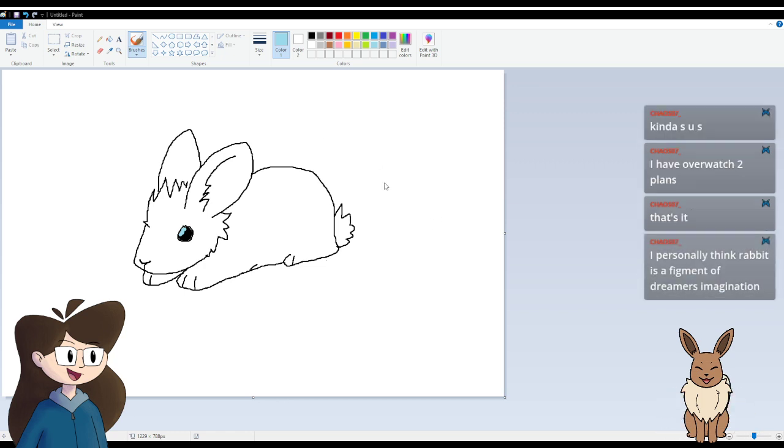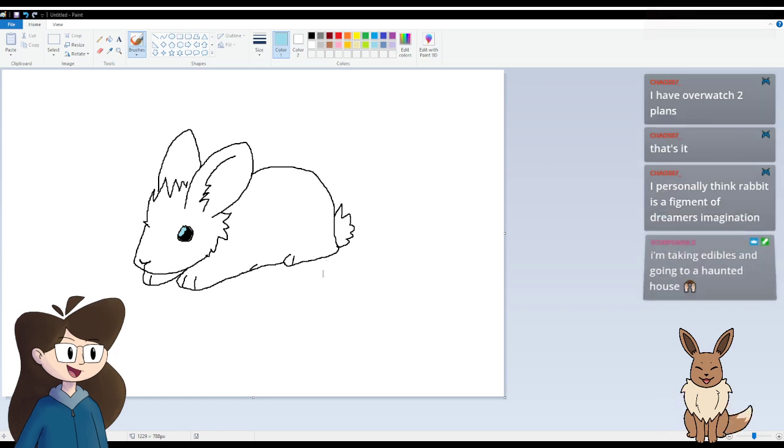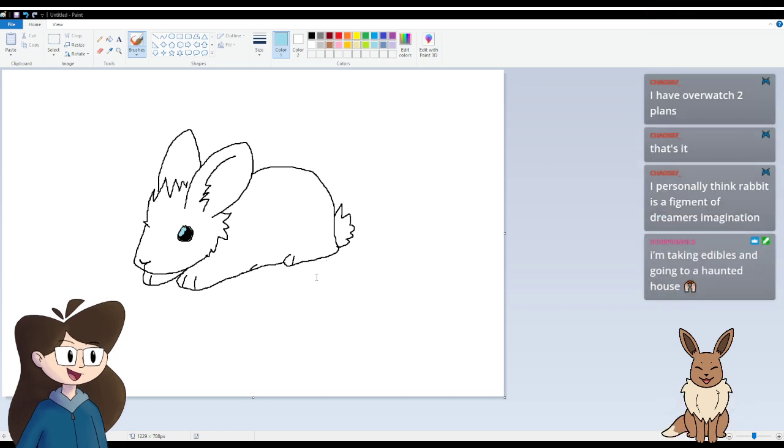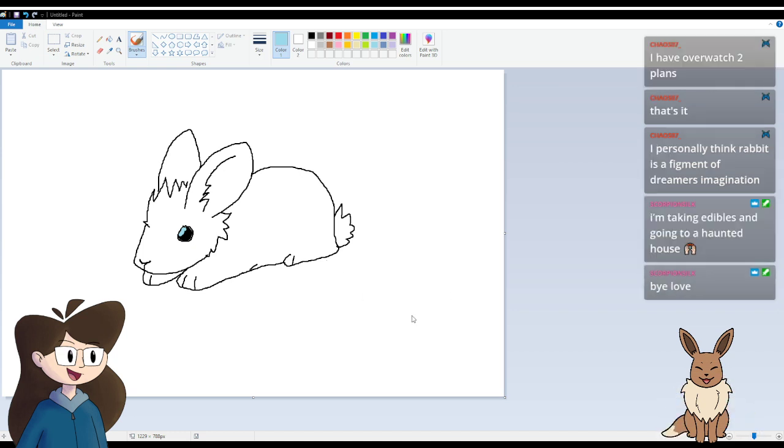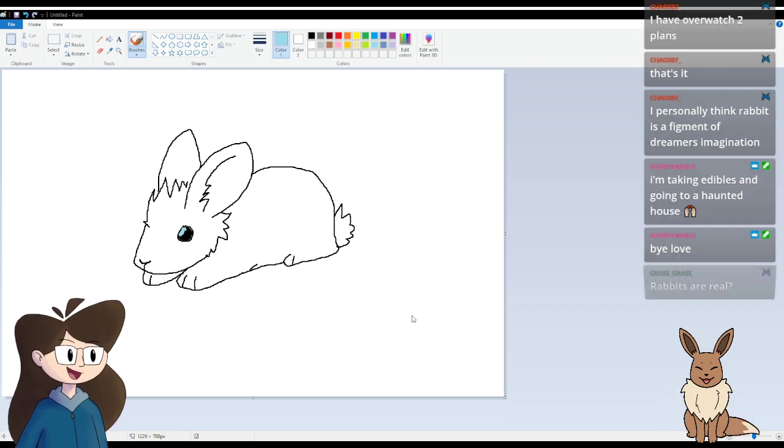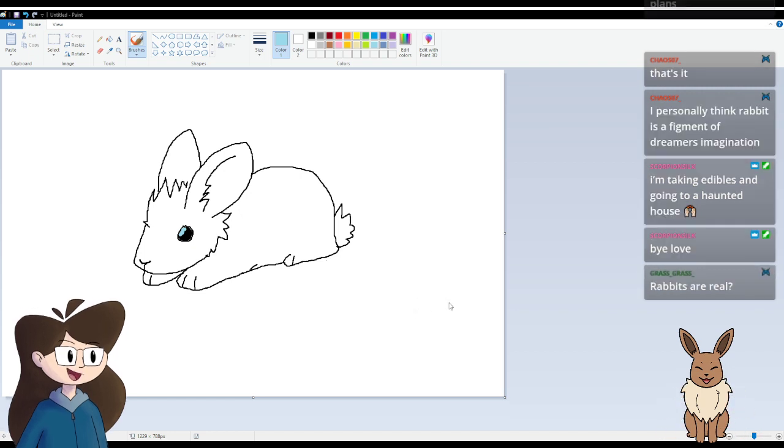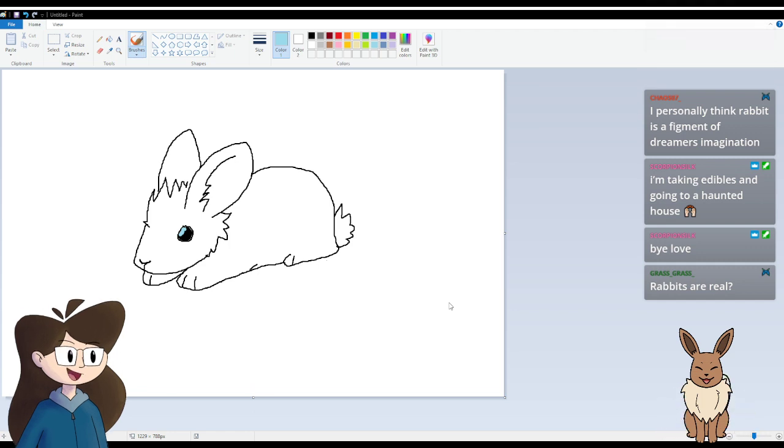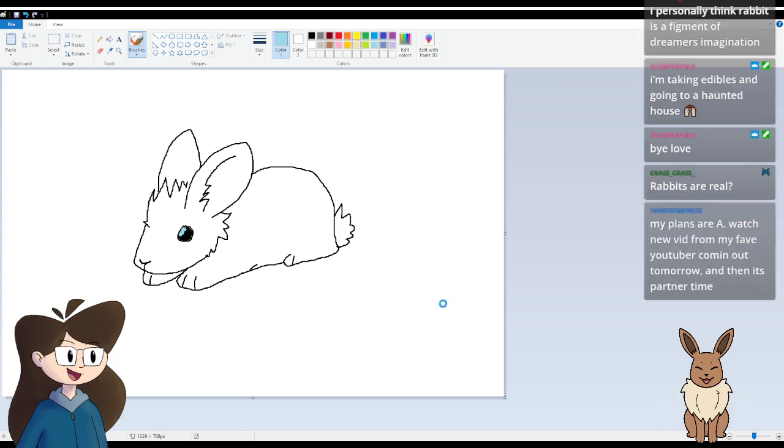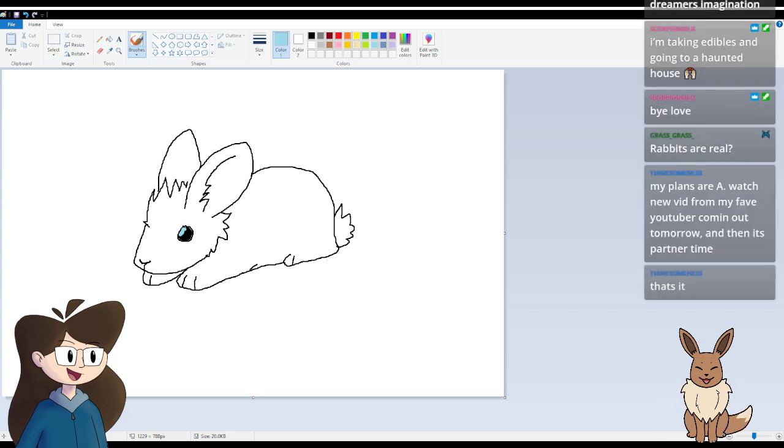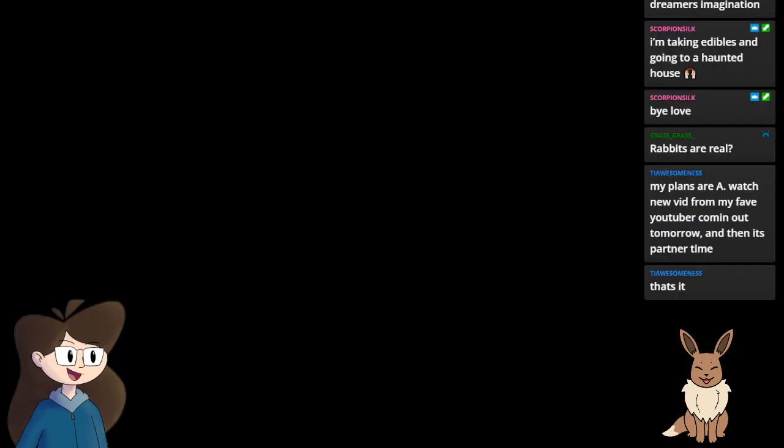The fact that you did that with a mouse is still, I don't know how that happened either. Let's see, this is, oh yes Chaos, Dreamer and I both have schizophrenia and so we're just, I'm just imagining him there. You have Overwatch 2 plans, nice! And going to a haunted house! Bye Scorpion! Bye! Have fun in the haunted house. Rabbits are real Grass Grass. That is, I don't know who told you that but that is false, that is false. That's misinformation. Oh, there goes that.